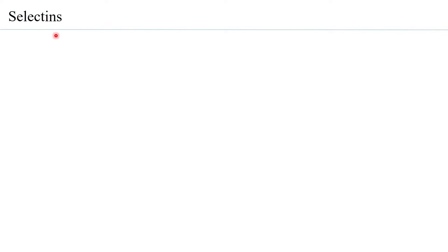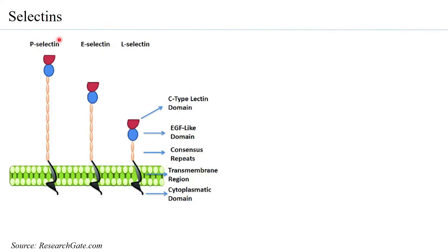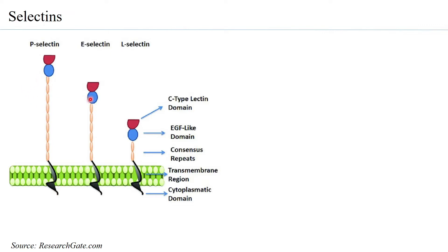The other CAM is selectins. Selectins are also transmembrane proteins with an extracellular domain, a transmembrane region, and an intracellular or cytoplasmic domain. There are different types of selectins: P-selectin, E-selectin, and L-selectin.